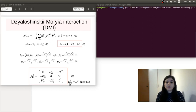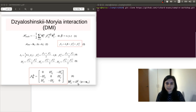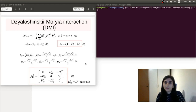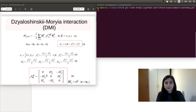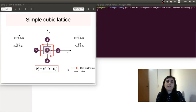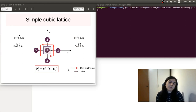For an interface, the Dzyaloshinskii-Moriya vector can be expressed as D times the cross product, where D is the strength of the DMI interaction for that specific layer, Z is the out-of-plane direction, and U_ij represents the displacement vector between two neighboring atoms. So in the next simulation, we are going to include the DMI interaction in our atomistic simulation as a form of an exchange tensor. But first, we need to calculate these DMI vectors. For this, we are going to take the simple cubic lattice and try to express the DMI vectors based on the lattice displacements.